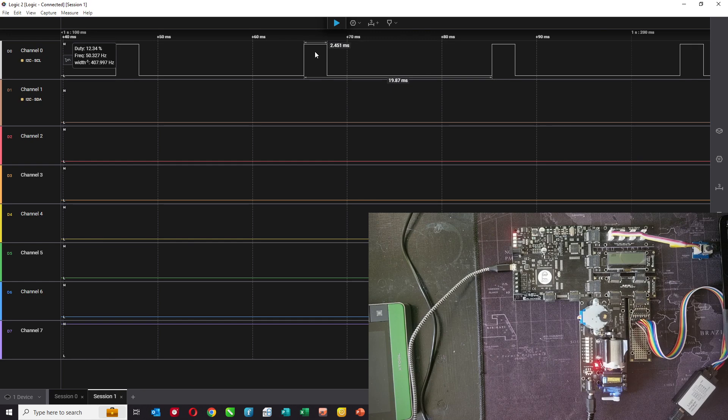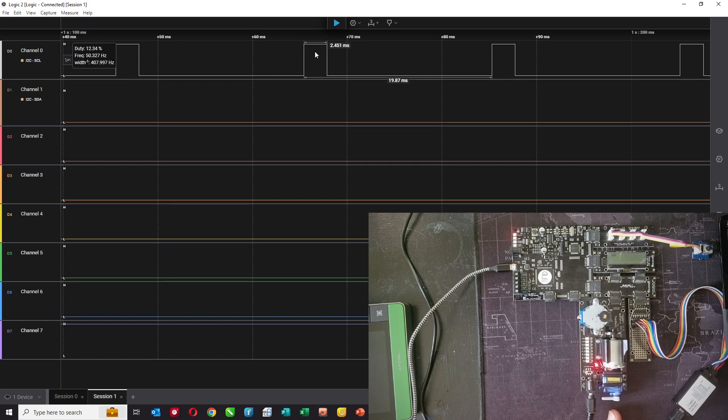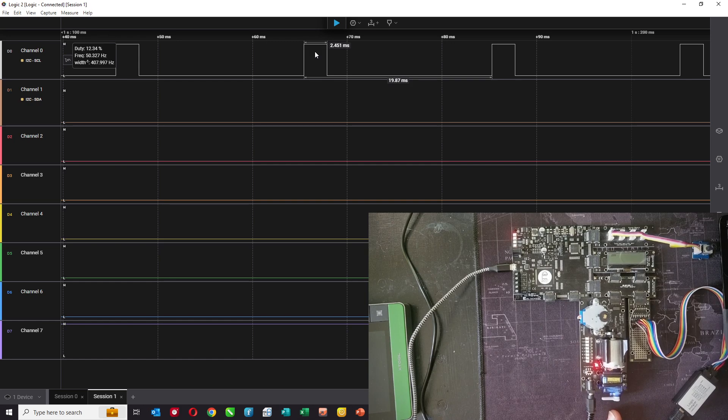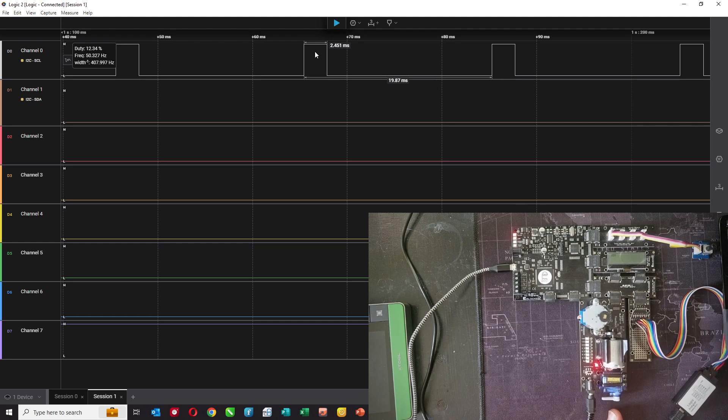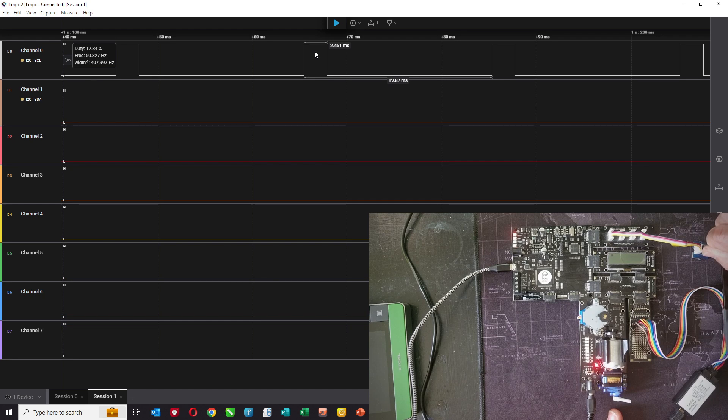Now these servos are inexpensive. In theory the pulse should be between one and two milliseconds to give a full 180 degree movement, but in this case I'm going between one millisecond and two milliseconds, I'm only getting about 120 degrees.